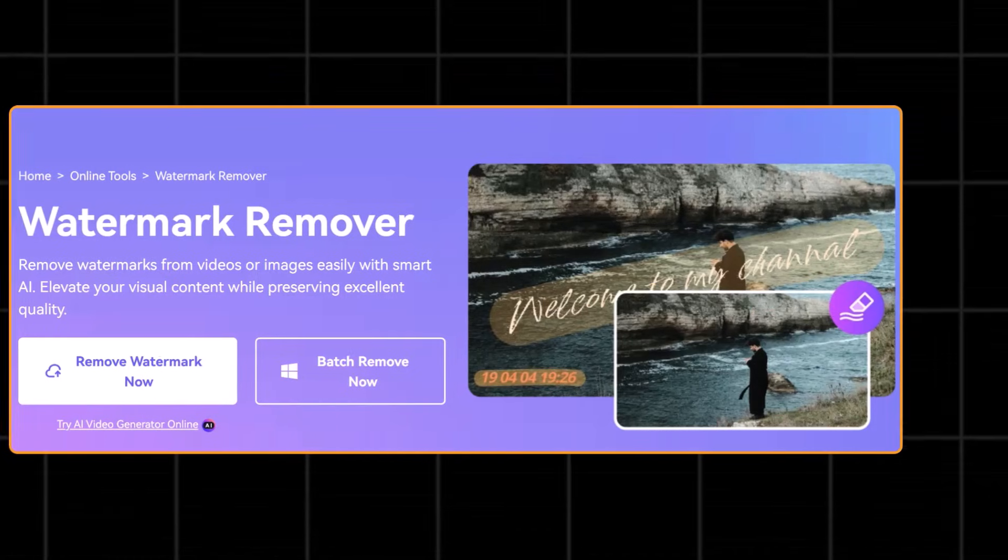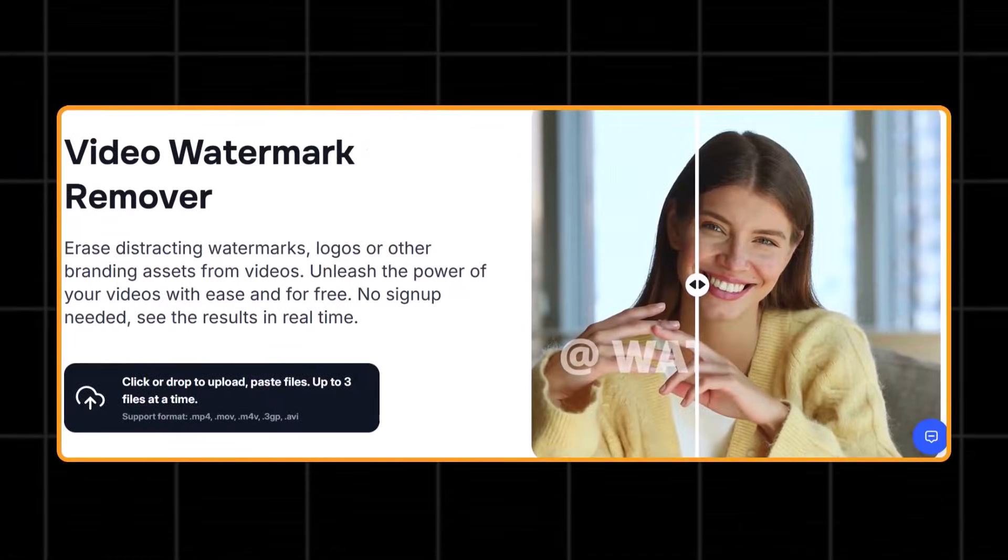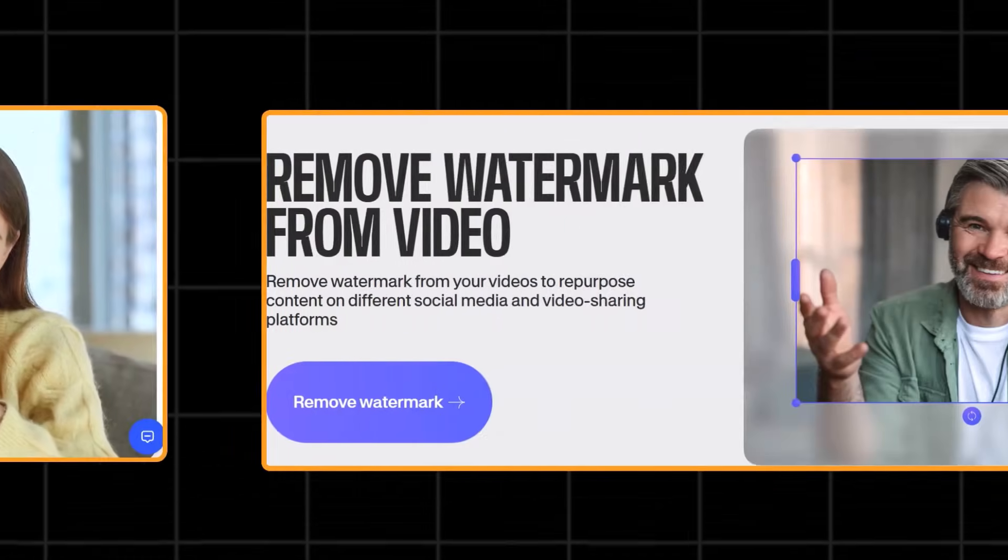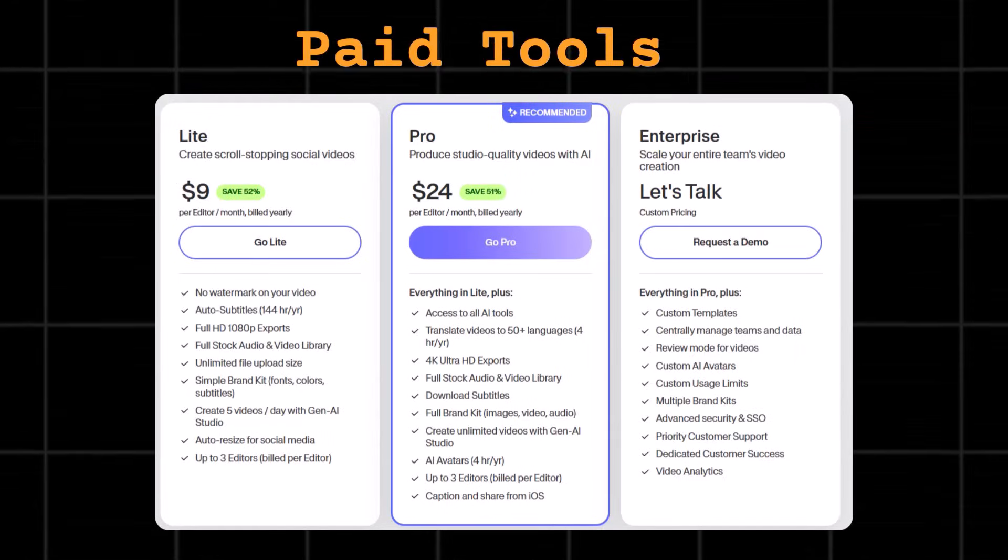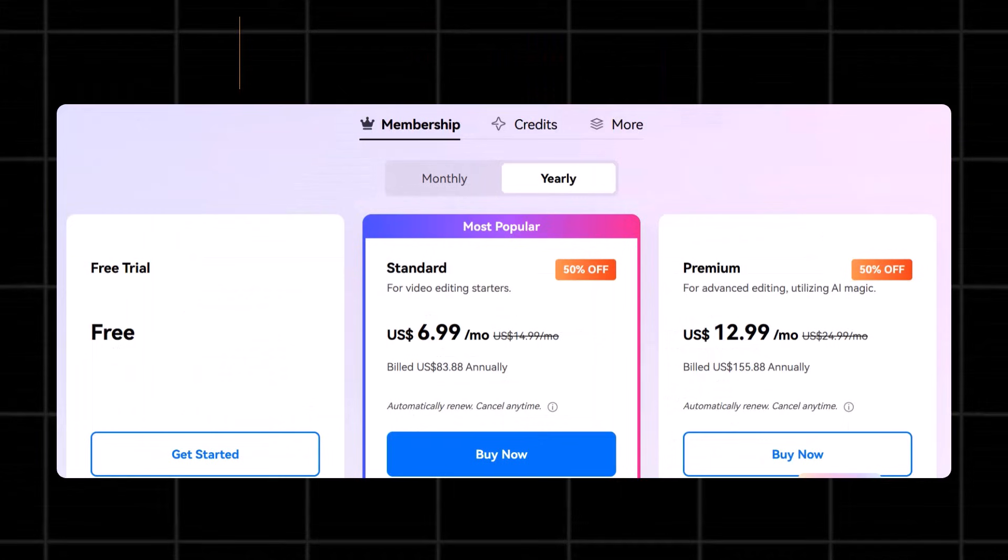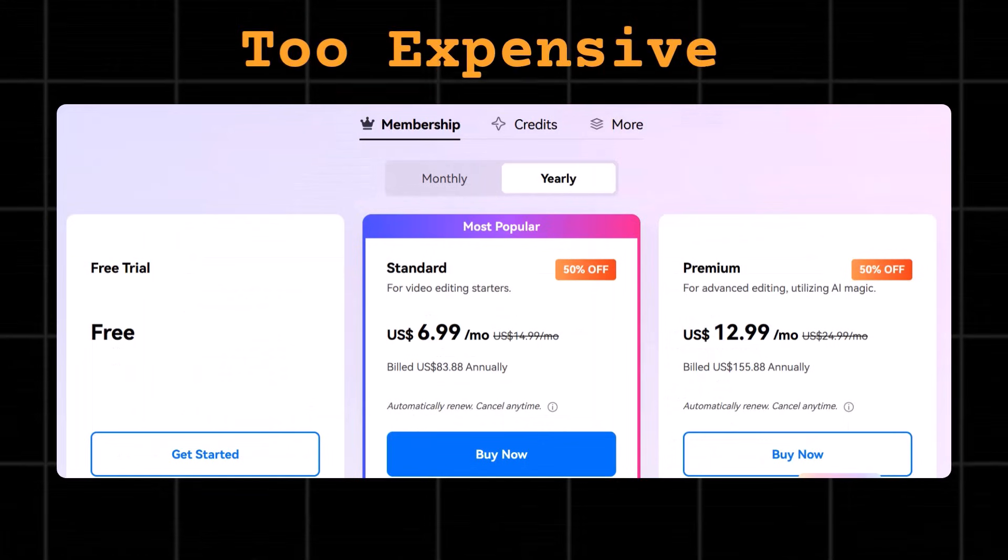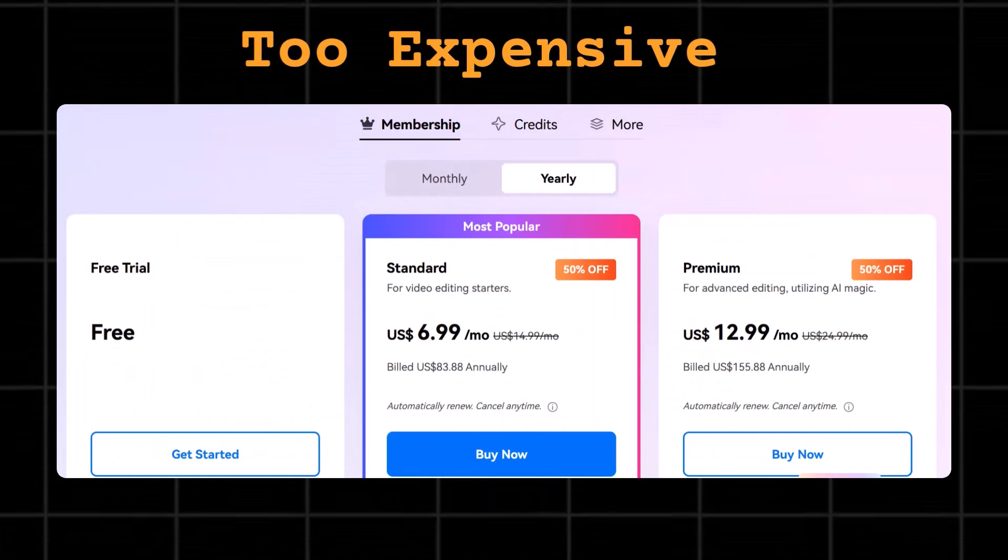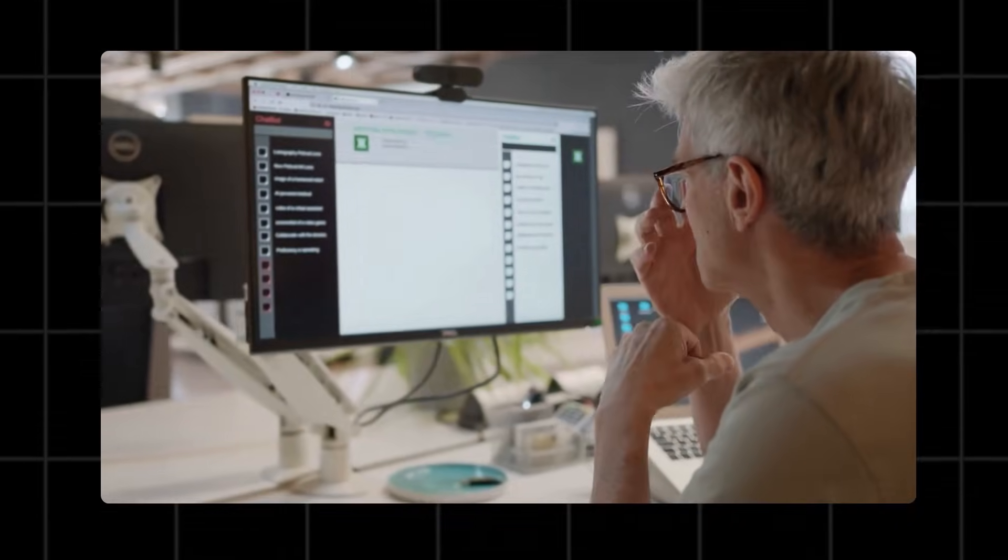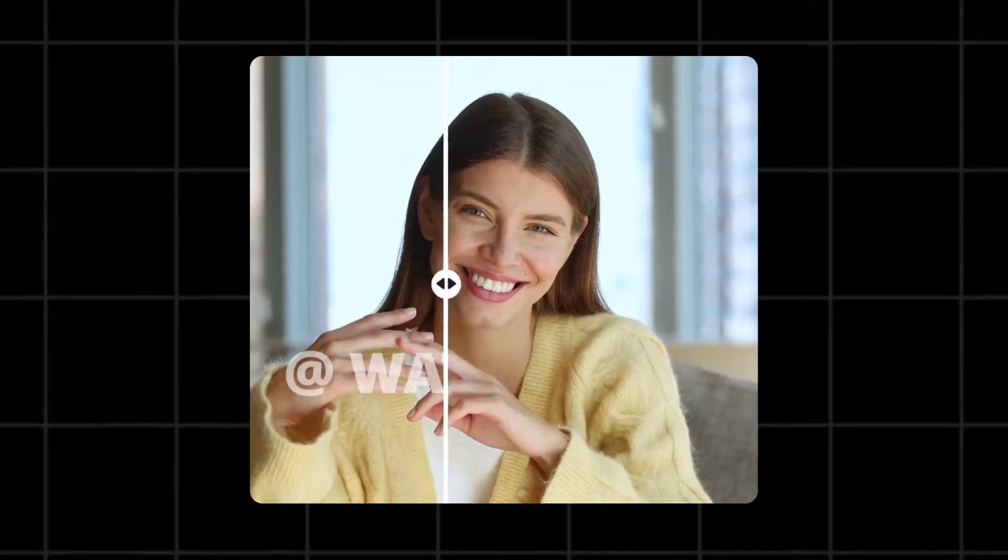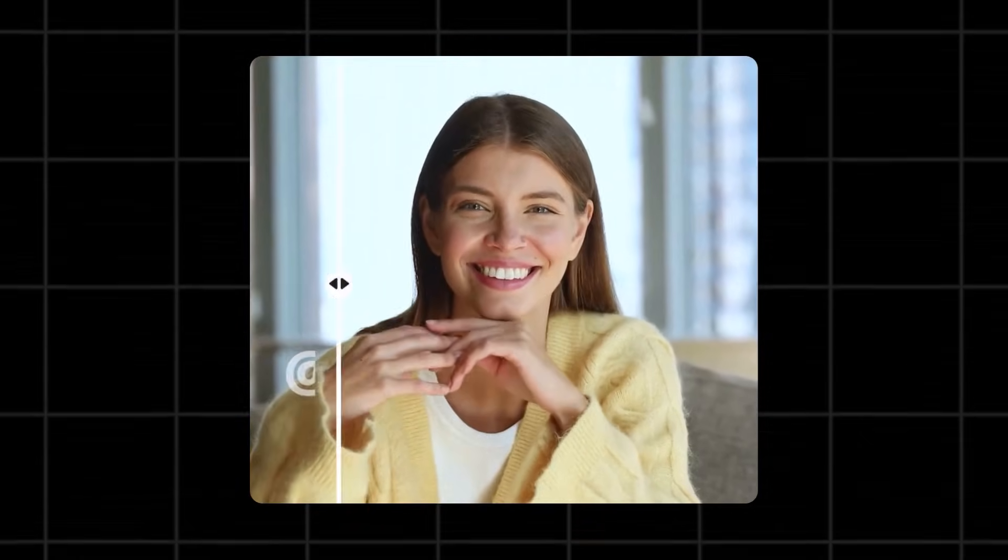So I have been testing dozens of tools to remove watermarks for free, but most tools make you pay just to remove a tiny watermark. After testing hundreds of tools, I finally found the perfect free method to remove watermarks and logos from any video.